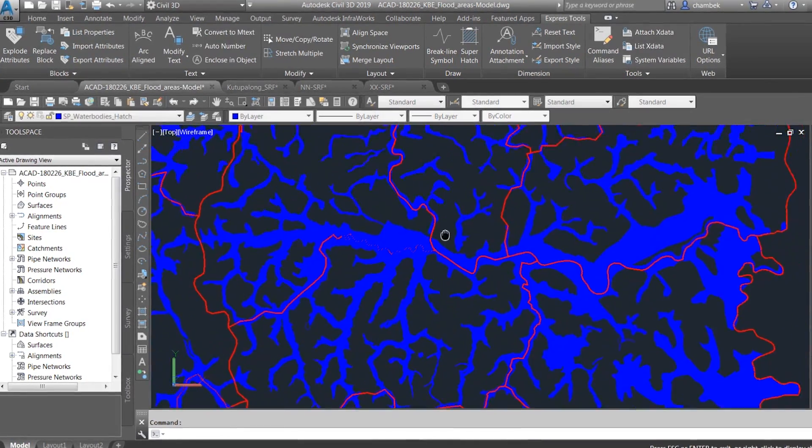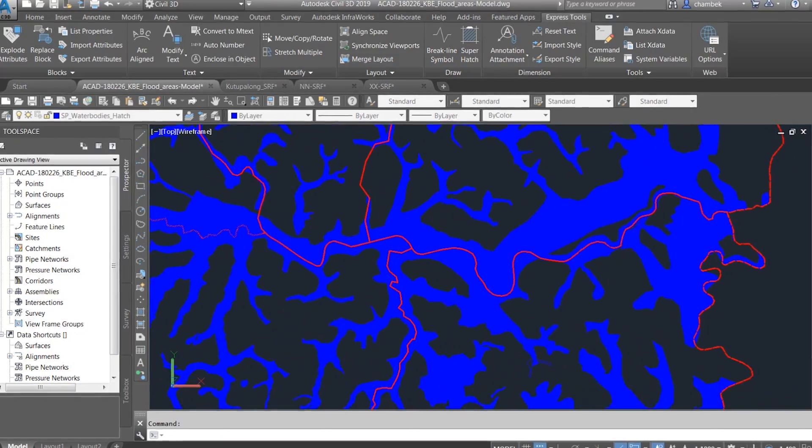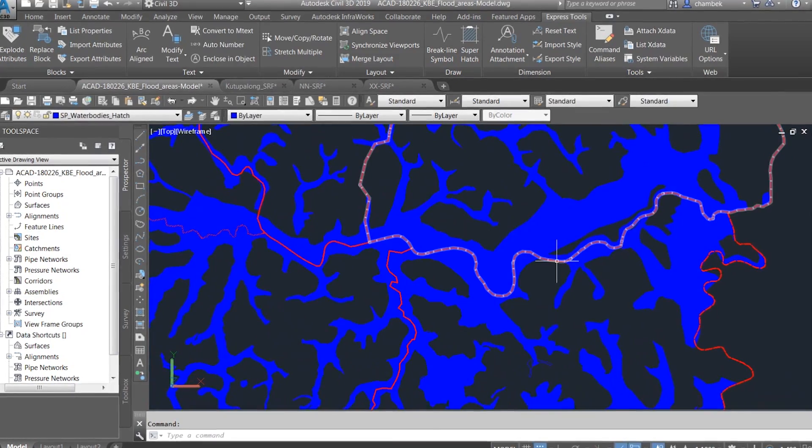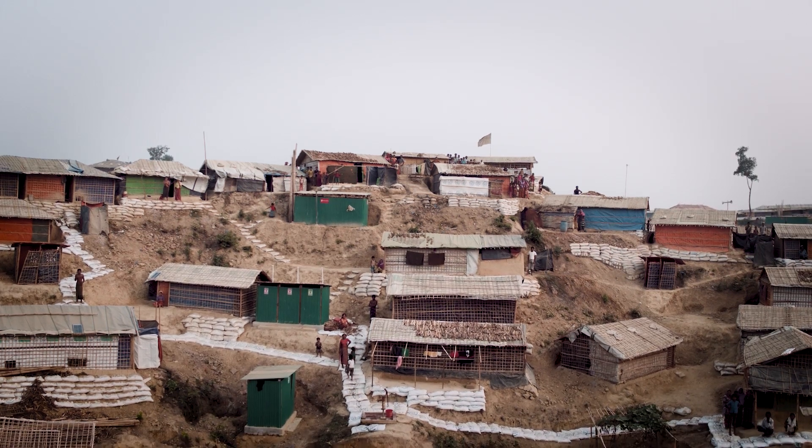That's why Civil 3D software is so useful — because you can generate those plans rapidly.